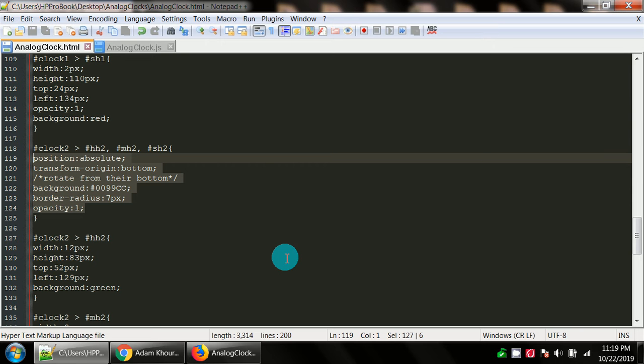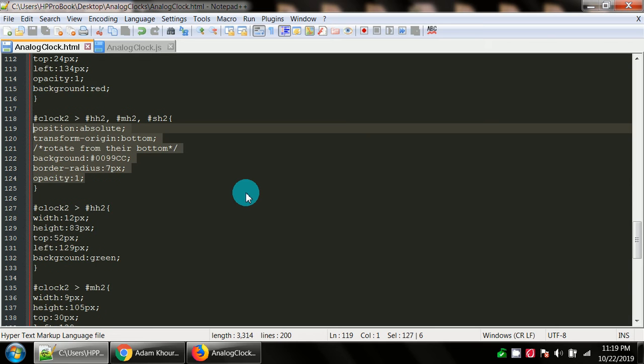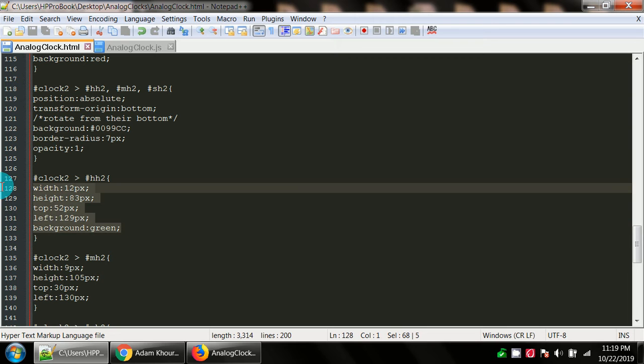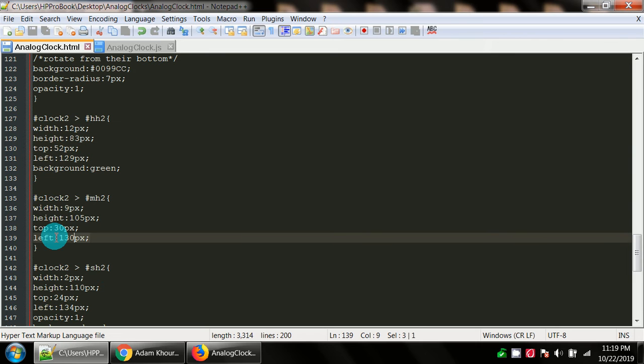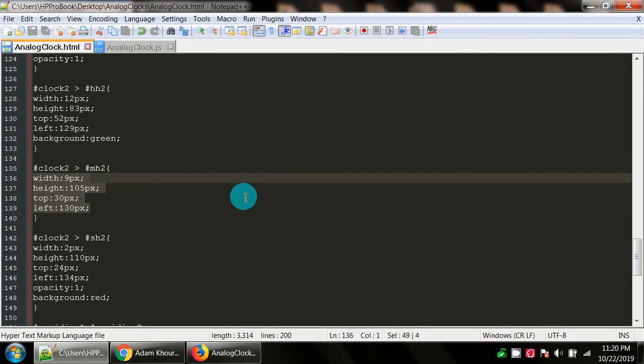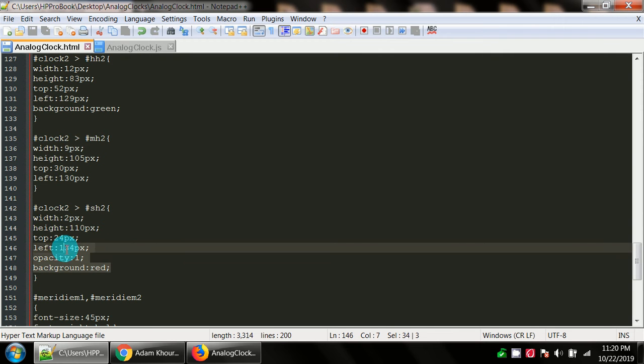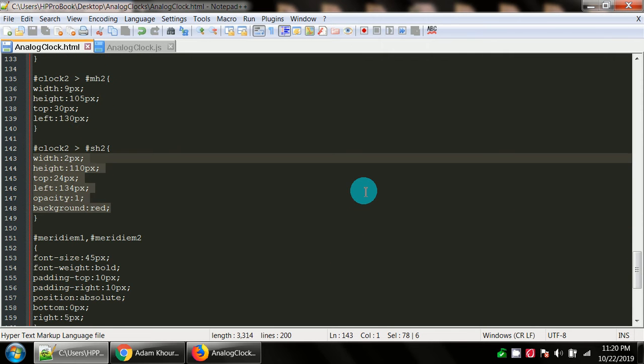We've got position, transform origin, background color, border radius, and opacity. You can condense this code so you don't have so many lines. Here we have clock two, the hour hand two that's in the div called clock two. This is stylizing the minute hand for the second clock. And this is stylizing the seconds hand for the second clock.